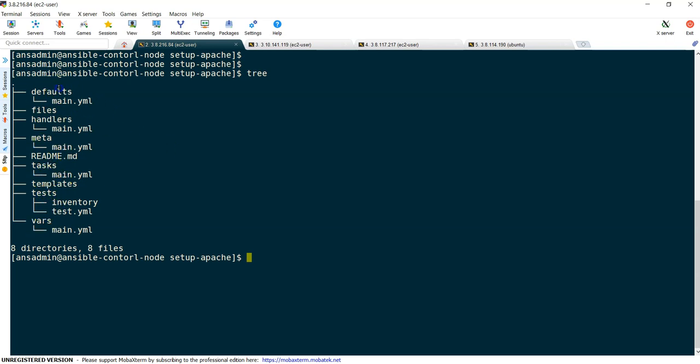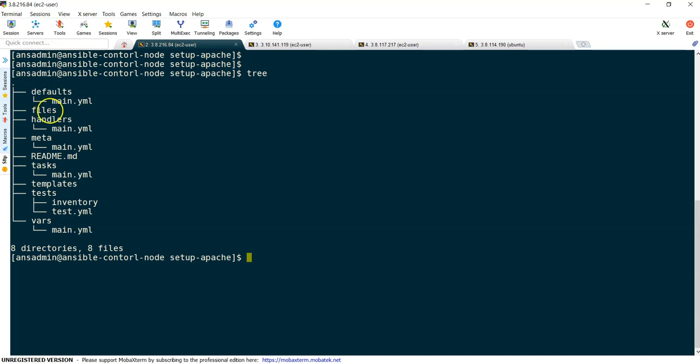First, defaults. Defaults is nothing but assume that you are running your Ansible playbook and your Ansible playbook requires some inputs to execute, so while running your role you need to provide those variables. But sometimes you may not provide those variables. If you don't provide it, it takes from the defaults. That is the advantage. Next, files. Files is nothing but you would like to copy some files while running this role. For example, we are copying index.html onto target system, so now index.html we can keep it under files.